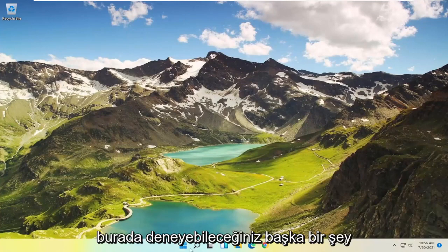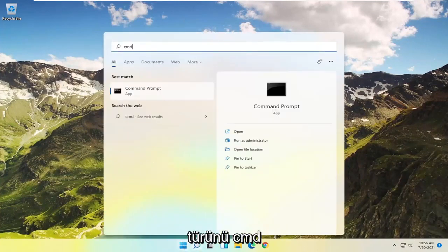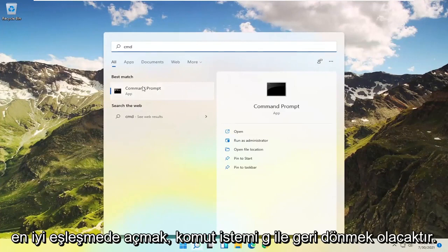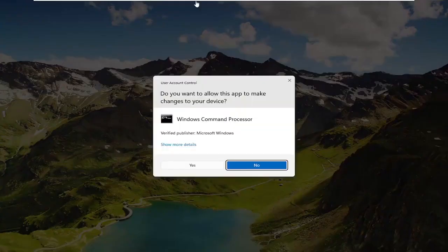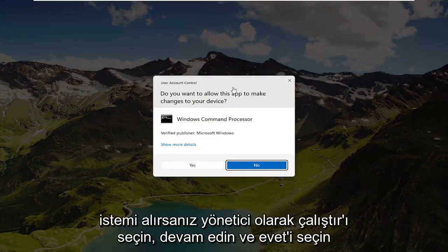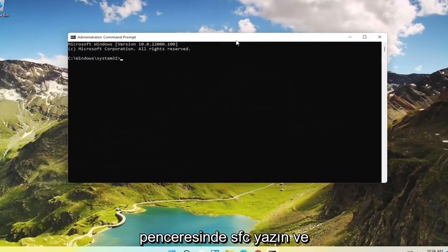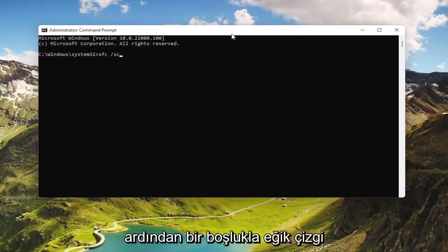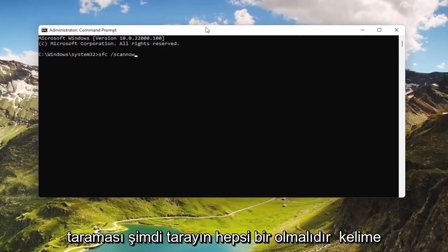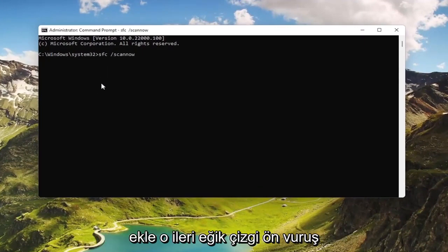Now if you're still having a problem, something else you could try would be to open up the Start menu, type in CMD, and select the best match — Command Prompt. Go ahead and right-click on that and select Run as Administrator. If you receive a User Account Control prompt, go ahead and select Yes. And now in this elevated command line window, type in SFC followed by a space, forward slash, then scannow — all as one word attached to that forward slash. Hit Enter on the keyboard to begin the system scan.